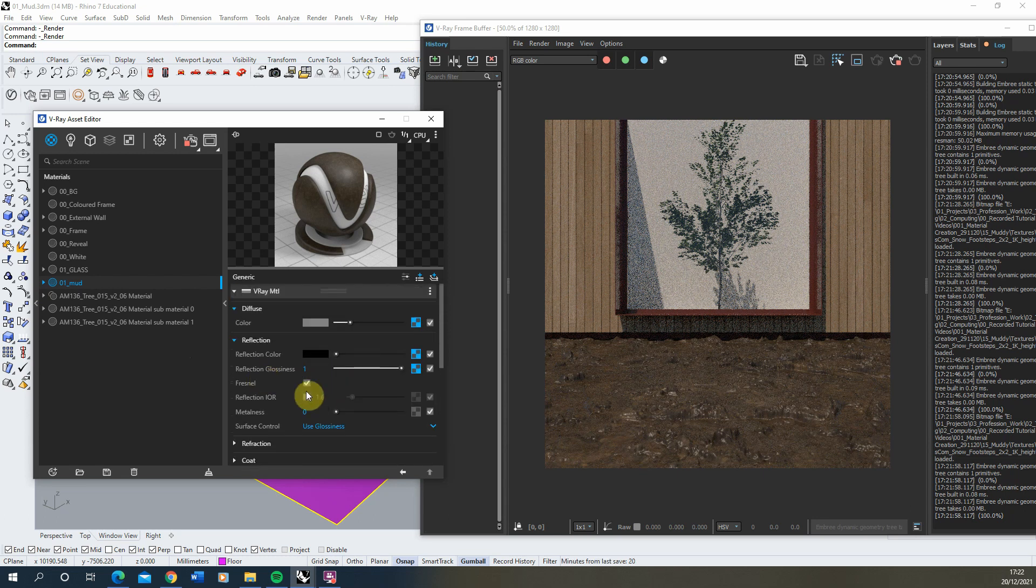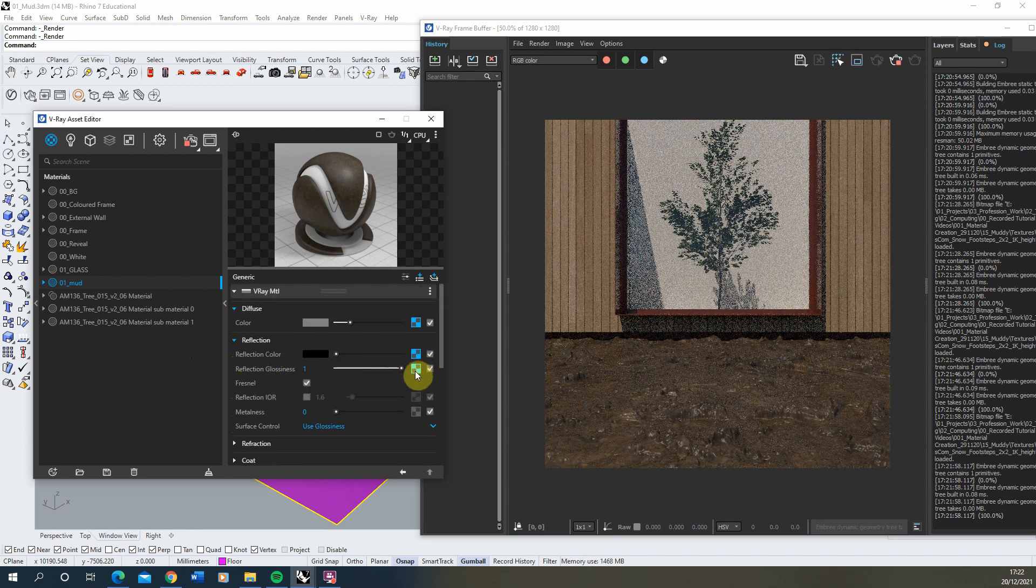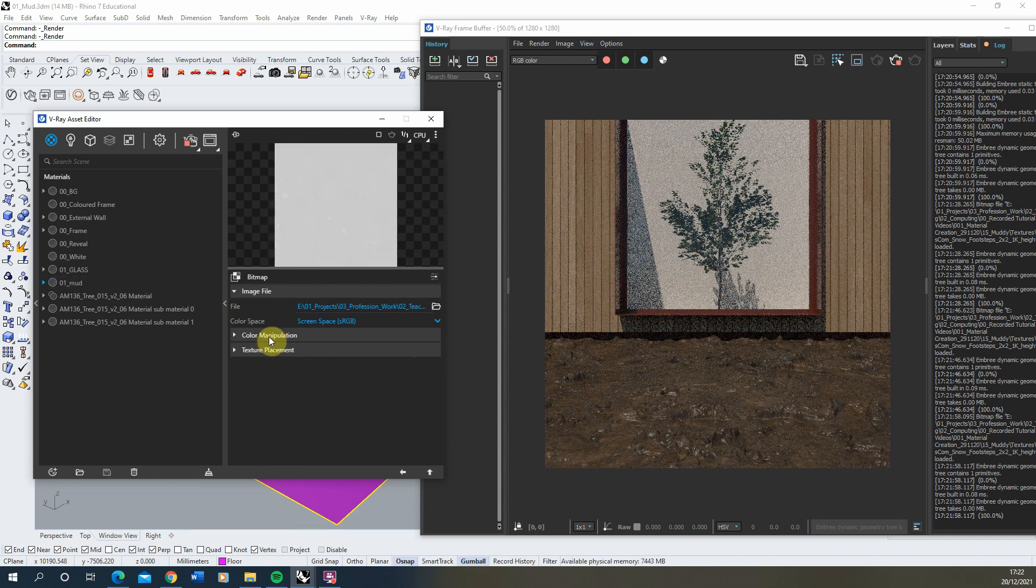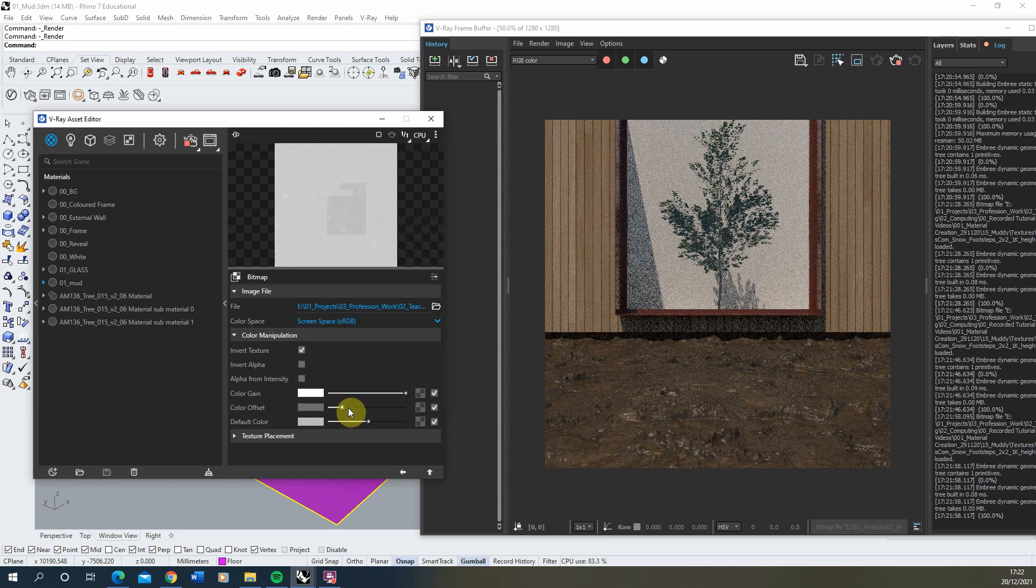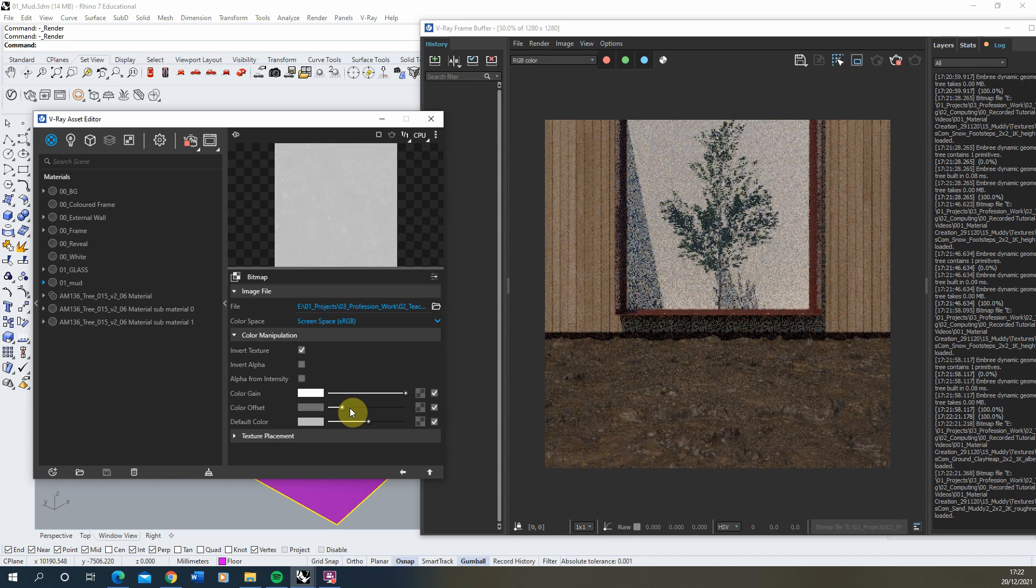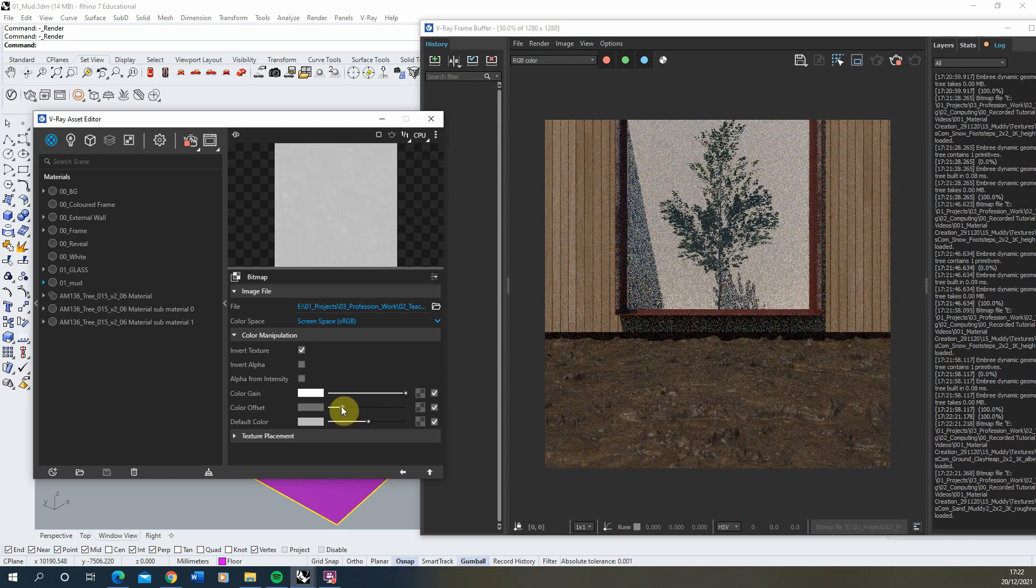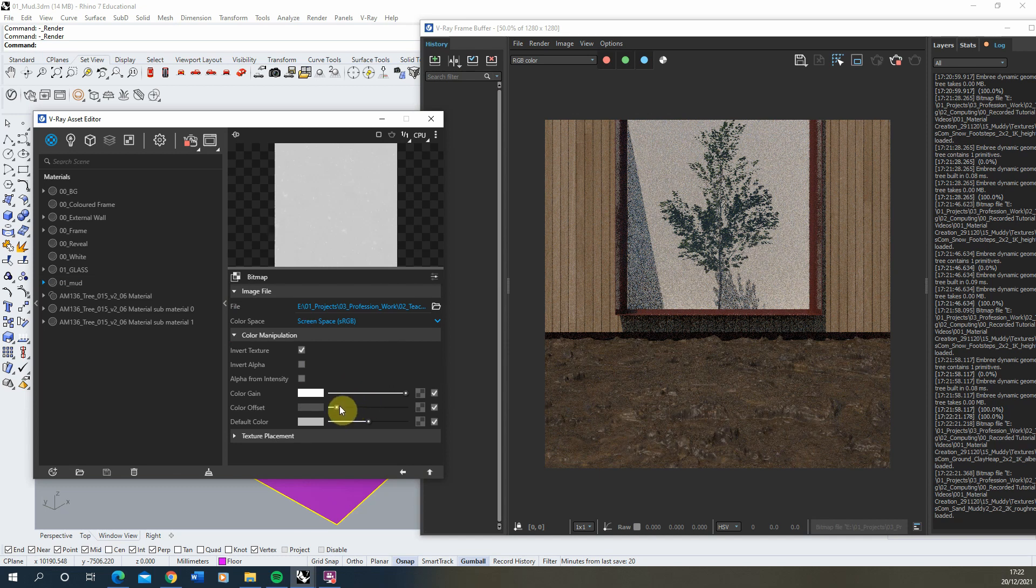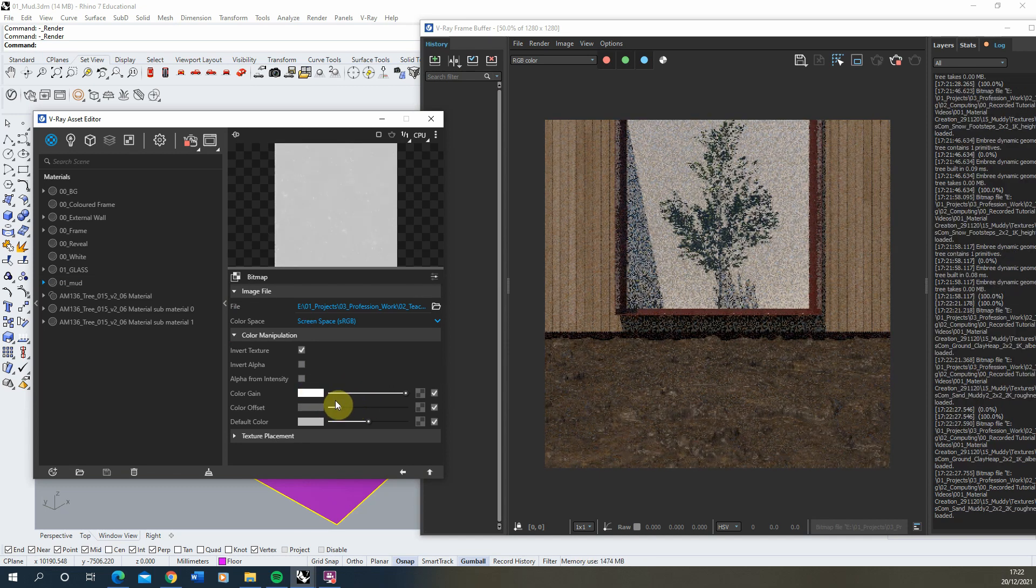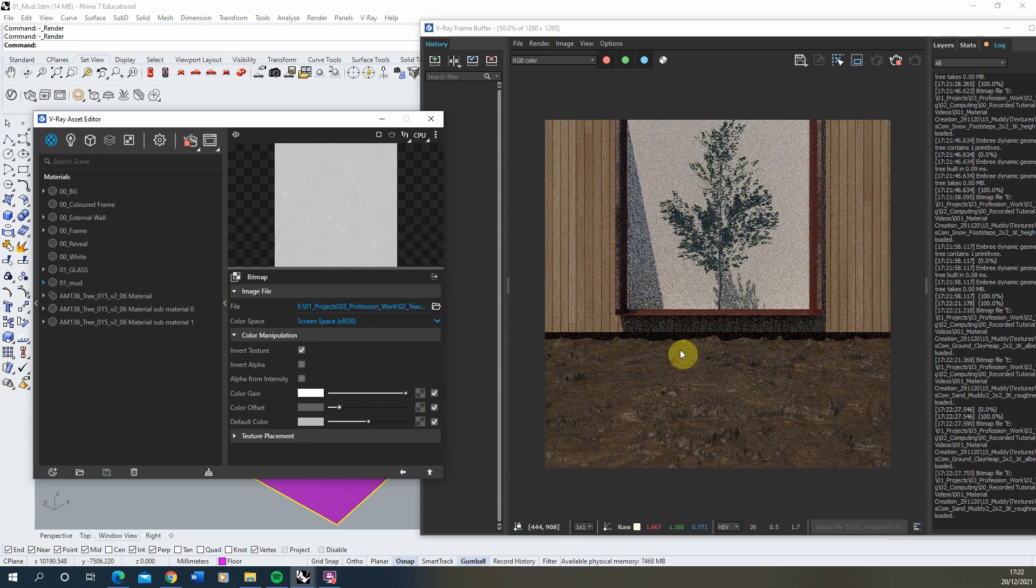Now, if that happens, you can always go back to the reflection glossiness here under the texture slot, go to the color manipulation. And we can change this color offset to dampen that slightly. And you can do the same in the reflection color to lower that. And it's all about just kind of fine tuning these until it gets to the look you want.